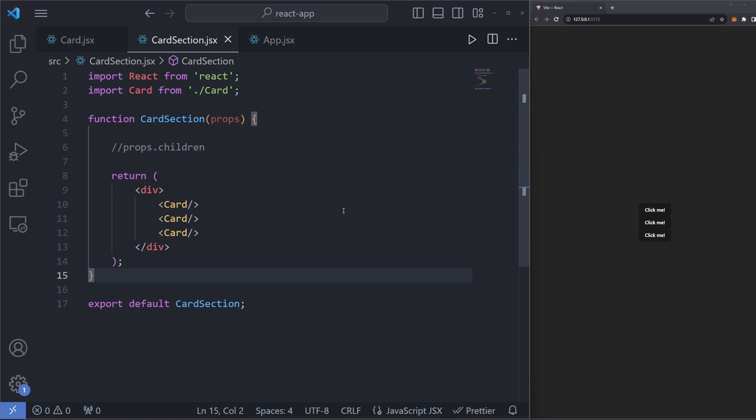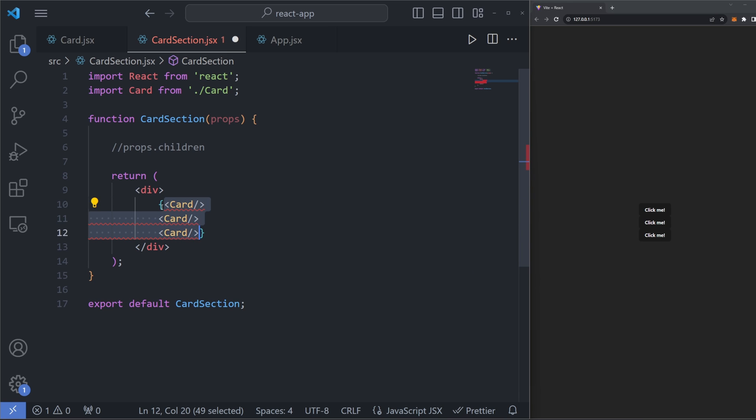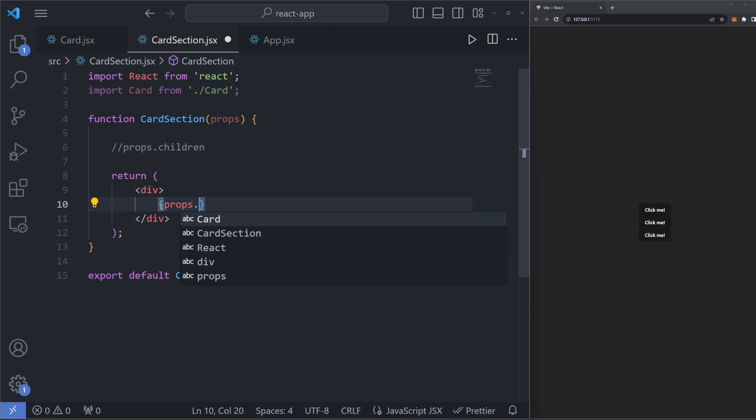First, we need to specify props.children in the component that will be the parent of the children components. In our example, card section is the parent component and card is the child component. So we should define props.children in the parent component, which is this one here. To do that, all we need to do is just type props.children just like that.